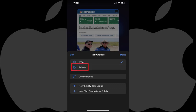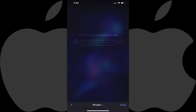Step 4: Tap Private in this menu. The private browsing mode screen will be shown with a note letting you know that in this mode, Safari won't remember the pages you visit, your search history, or your autofill information after the tab is closed.